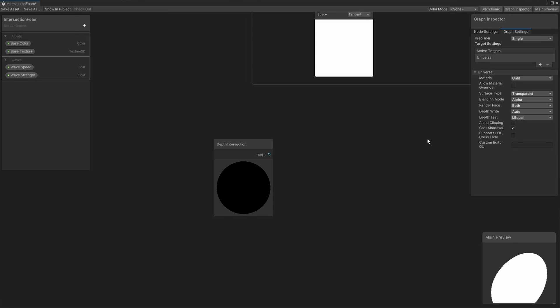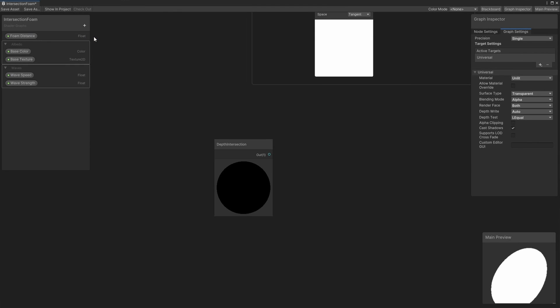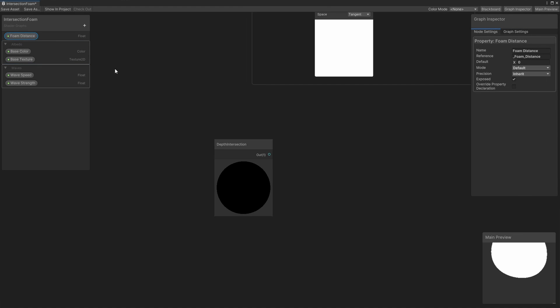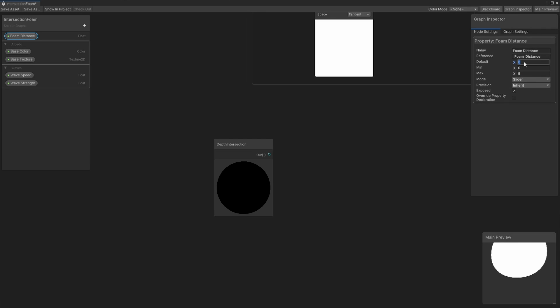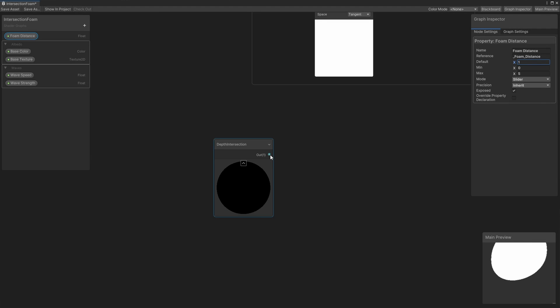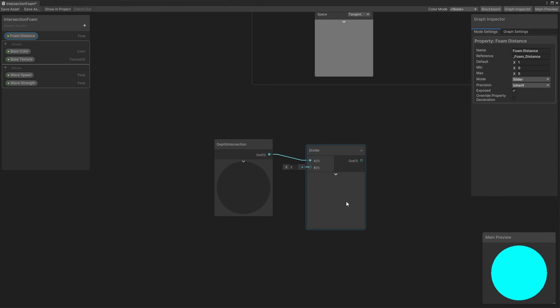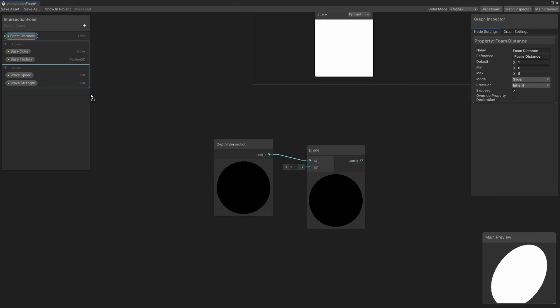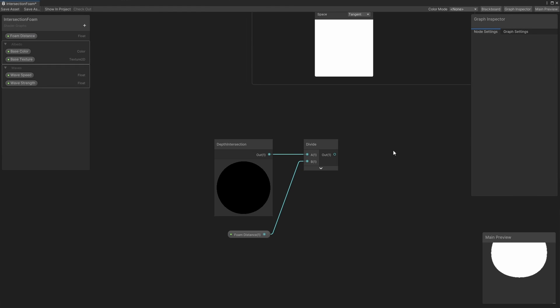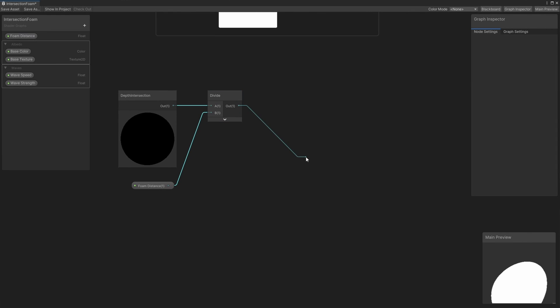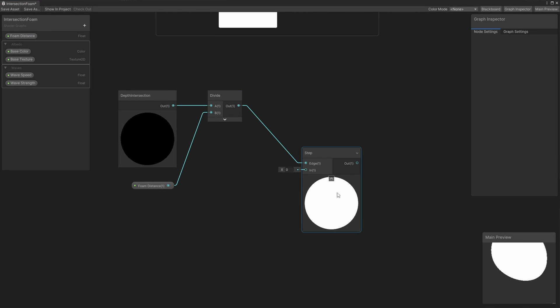First, I want to introduce some sort of threshold value so that we only apply the foam where the depth difference is small. This will work differently to the intersection occlusion shader where we simply used a power value. Instead this time, I will add a float property called foam distance and make it a slider between 0 and 5. This controls how far out the foam can appear from intersected objects. Let's take the depth intersection value and divide it by the foam distance. That means that the output from the divide node gets larger when the foam distance gets smaller. Next, we're going to use a step node which outputs 0 if in is less than edge and 1 otherwise. I'm going to connect the divide output to the edge slot and hardcode a value of 1 into the in slot for now.